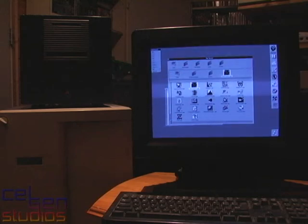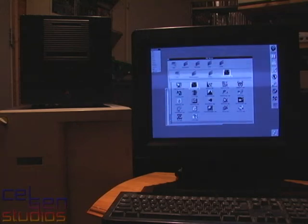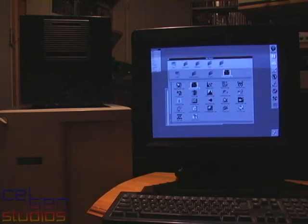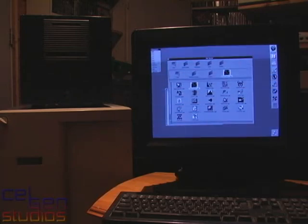Alright, so what we're going to be doing here today is we're going to be booting this NeXT Cube. Now as you can see, it's already running NeXTSTEP, but it's doing it off the hard drive right now.